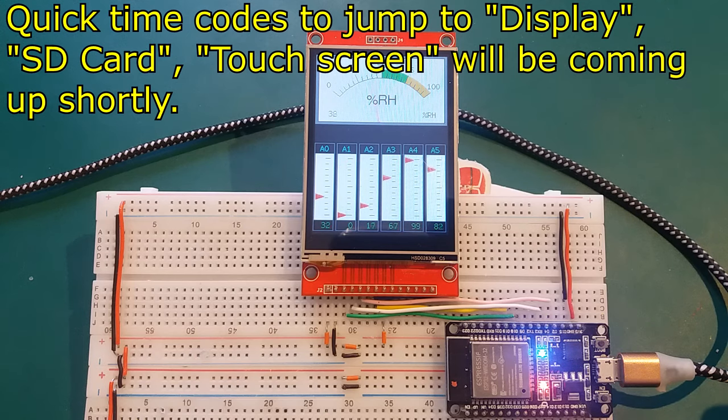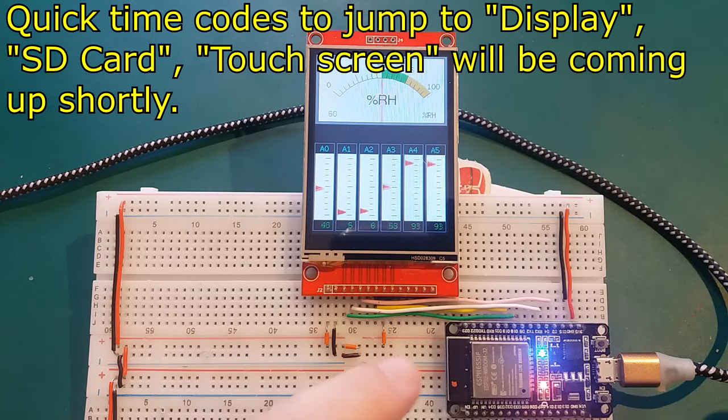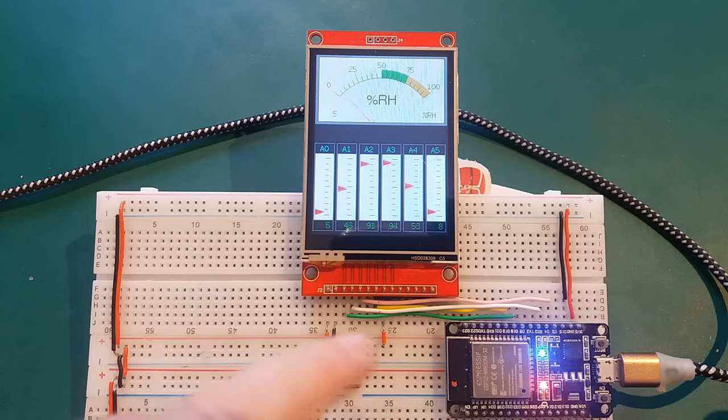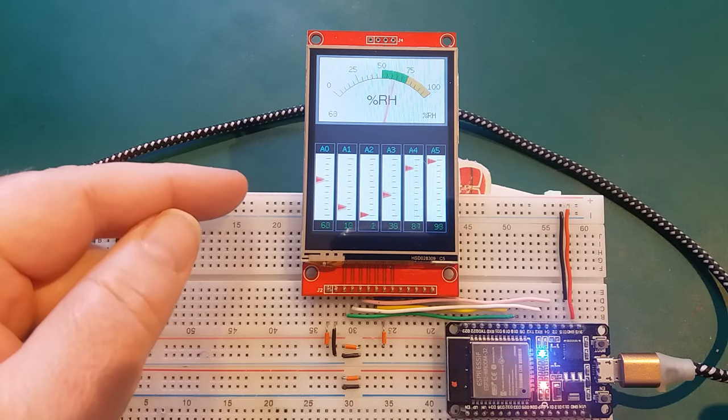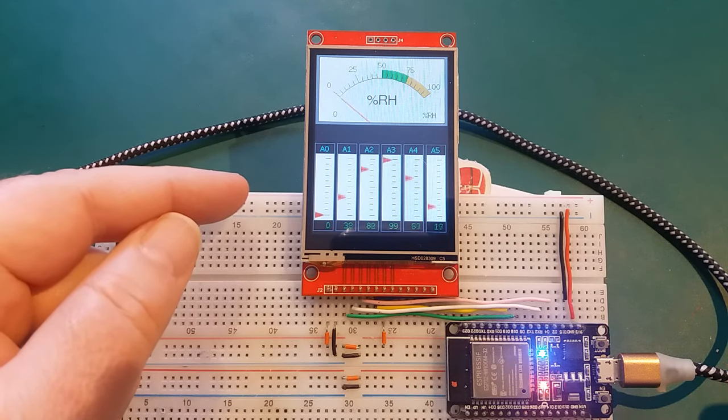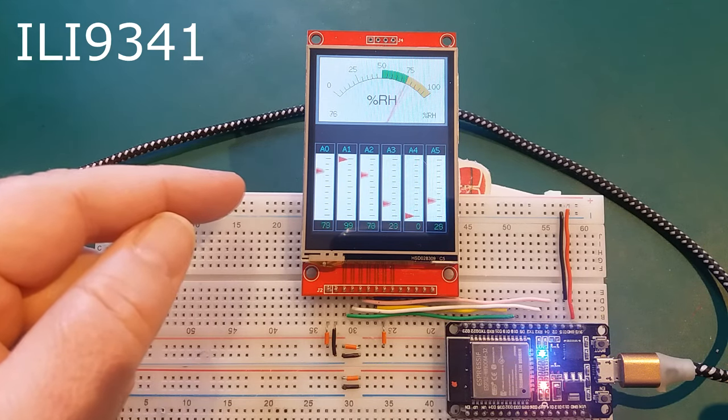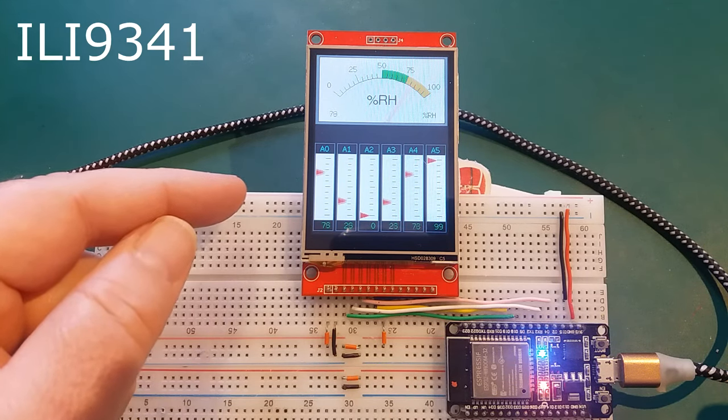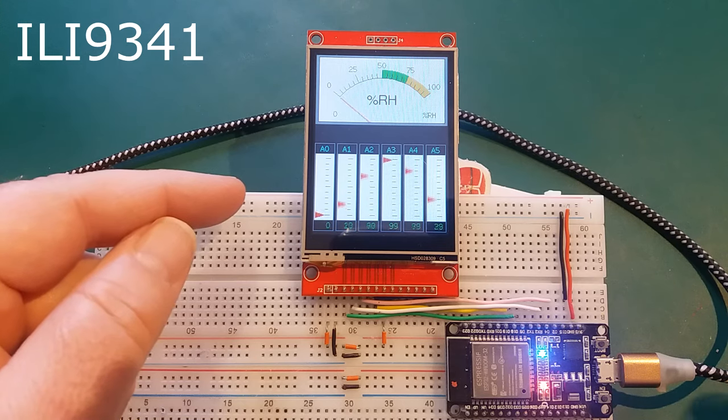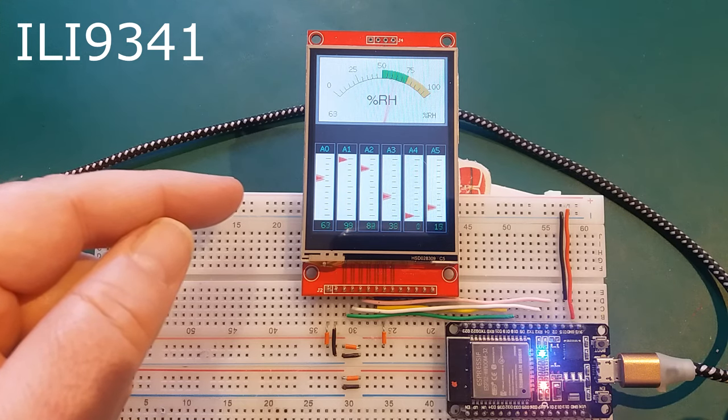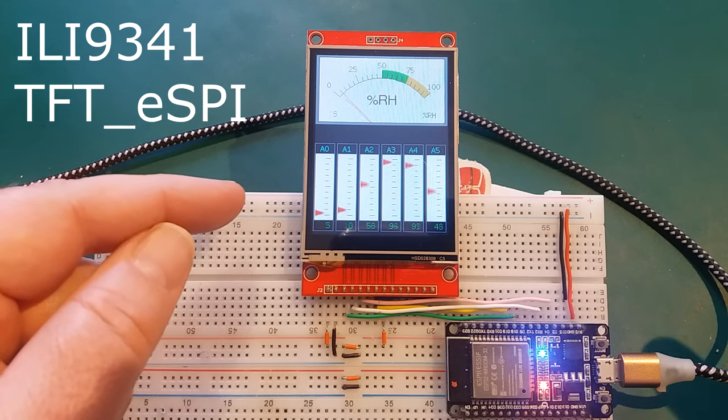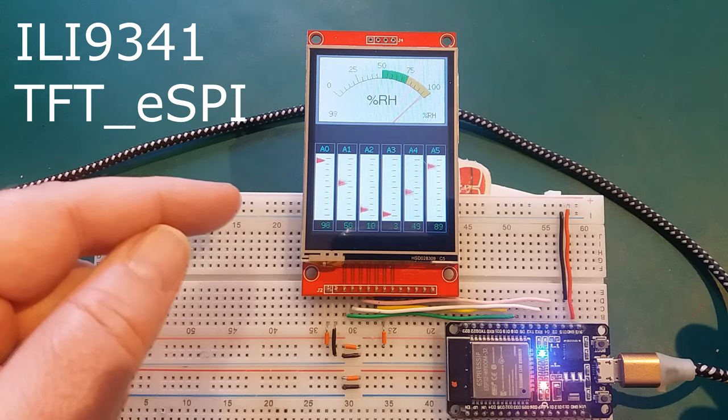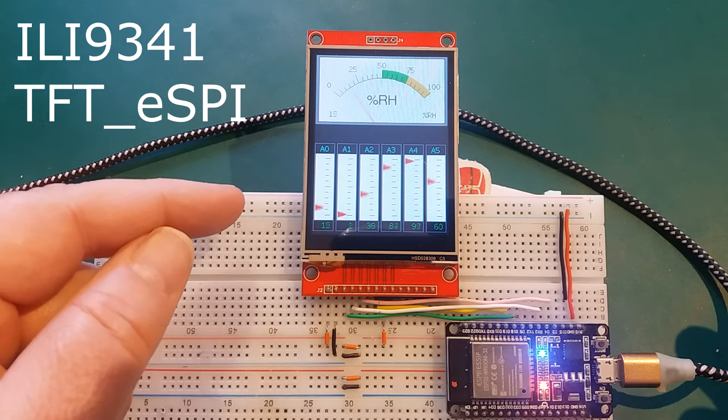Hi and welcome to Extronical. In this episode, we're going to look at connecting ESP32 up to one of these ILI9341 displays using the TFT underscore eSPI Driver. Let's get cracking.